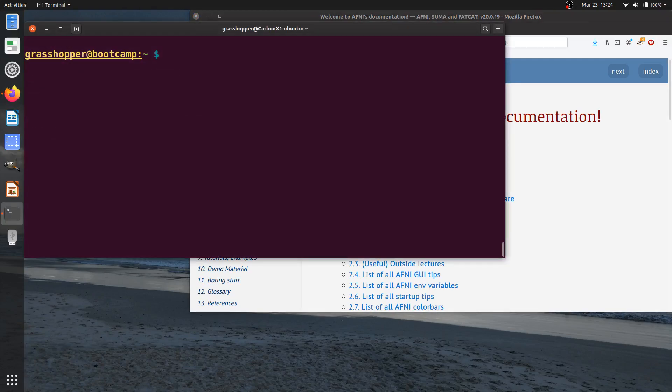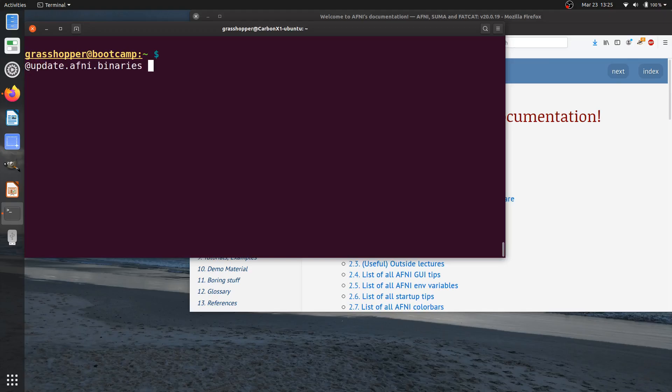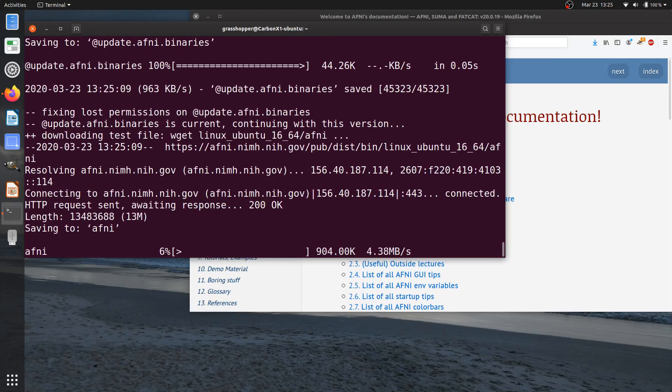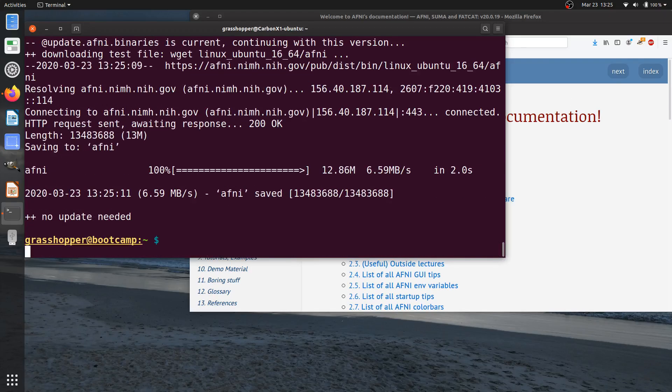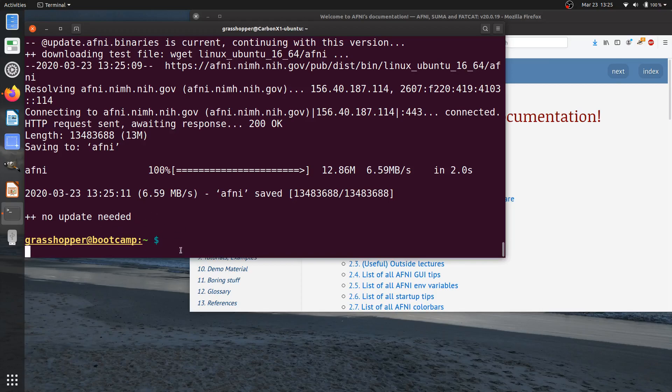In order to update your AFNI command, you just need to run at update minus AFNI binaries minus D. D is for default, and you can hit enter now, and this will check and see automatically if there's a newer version of AFNI available. If there is, it will pull it down from the internet and start putting it into the same location on your computer